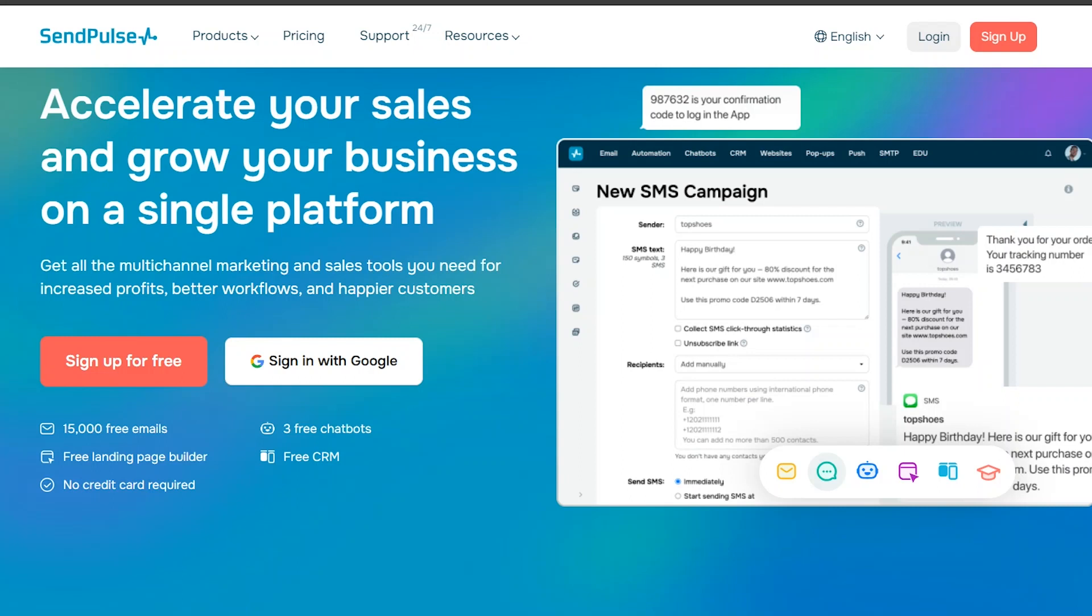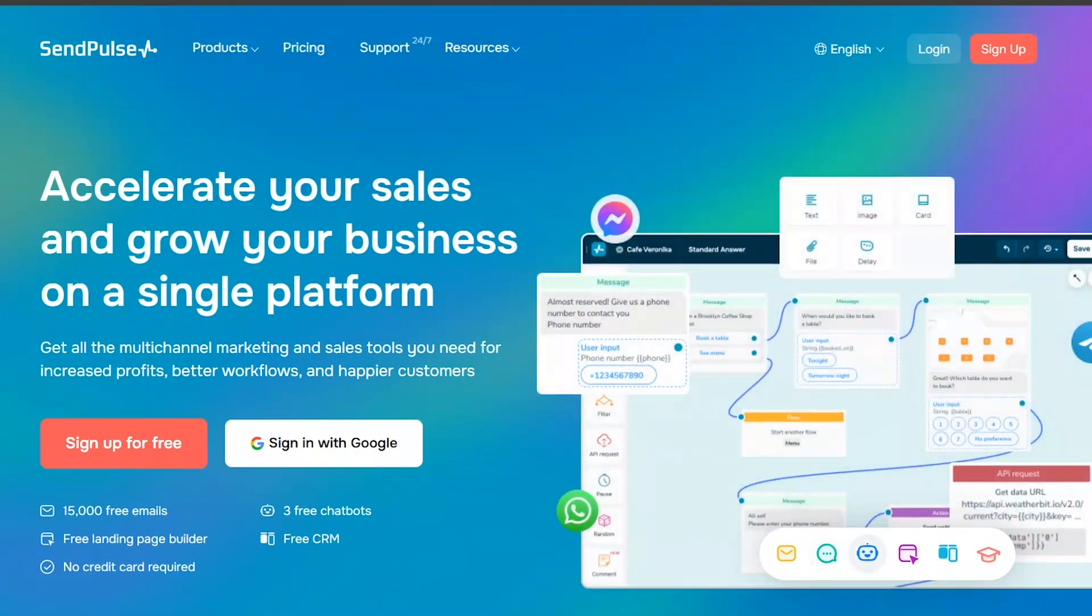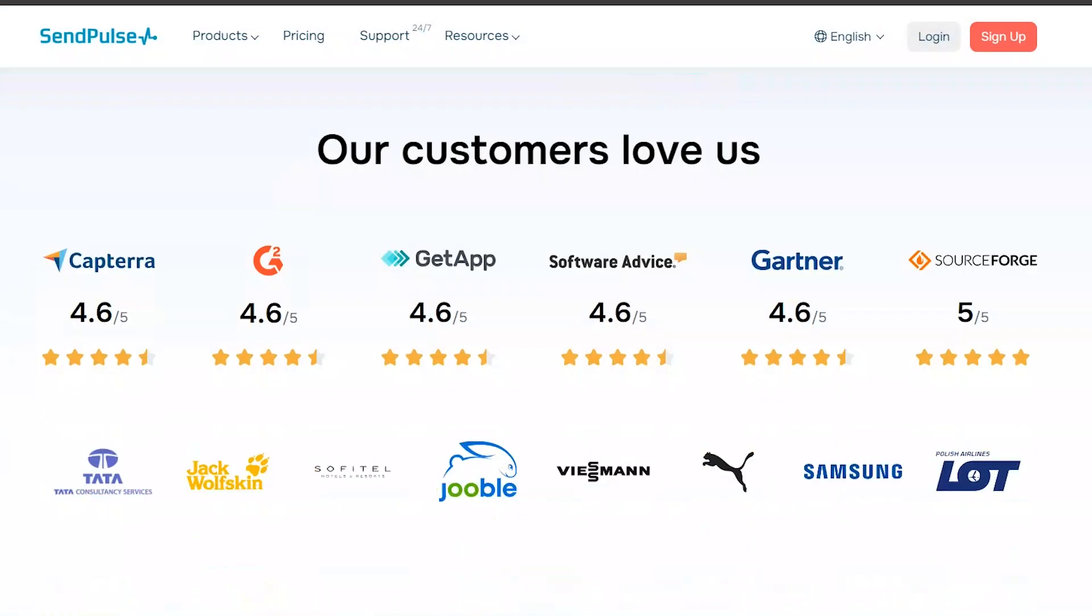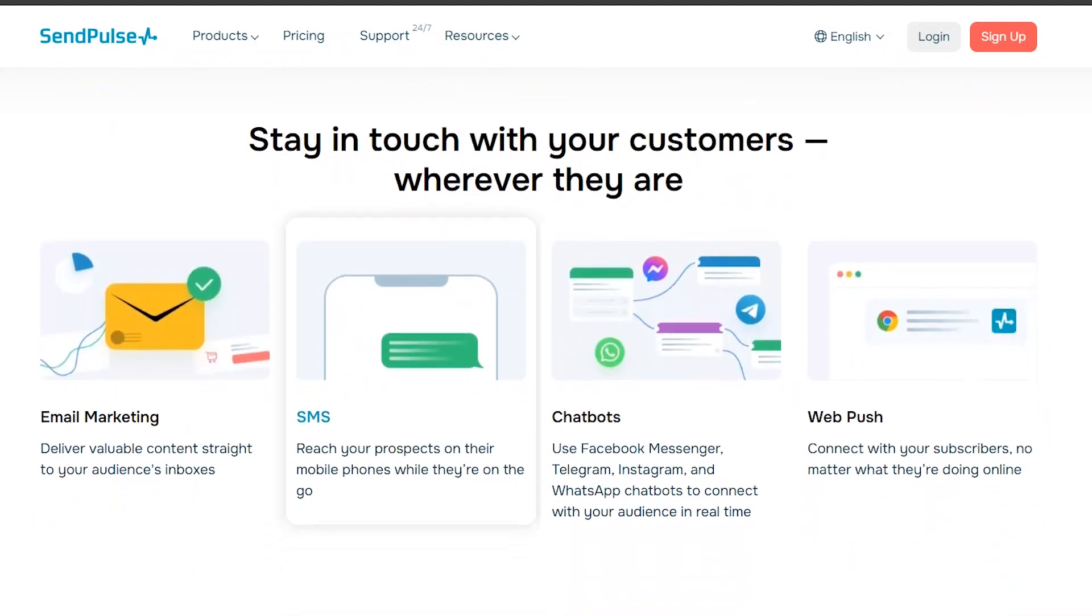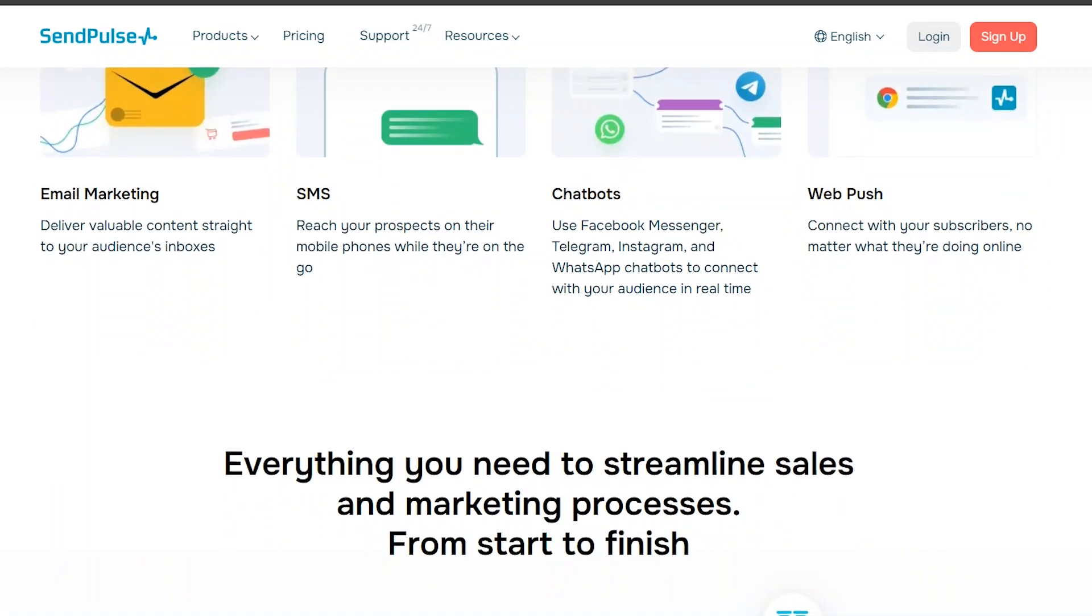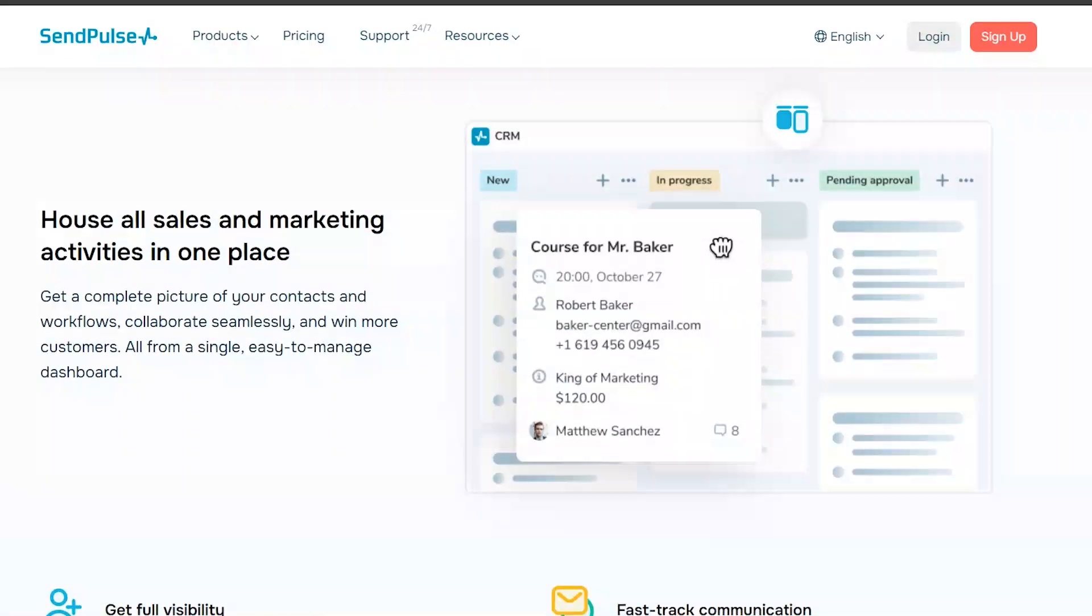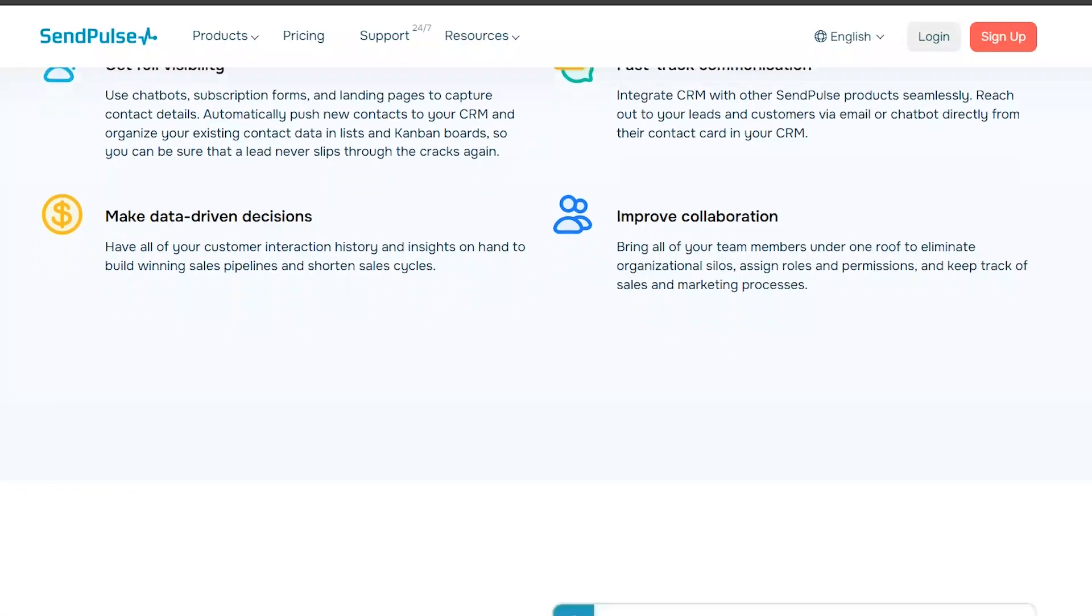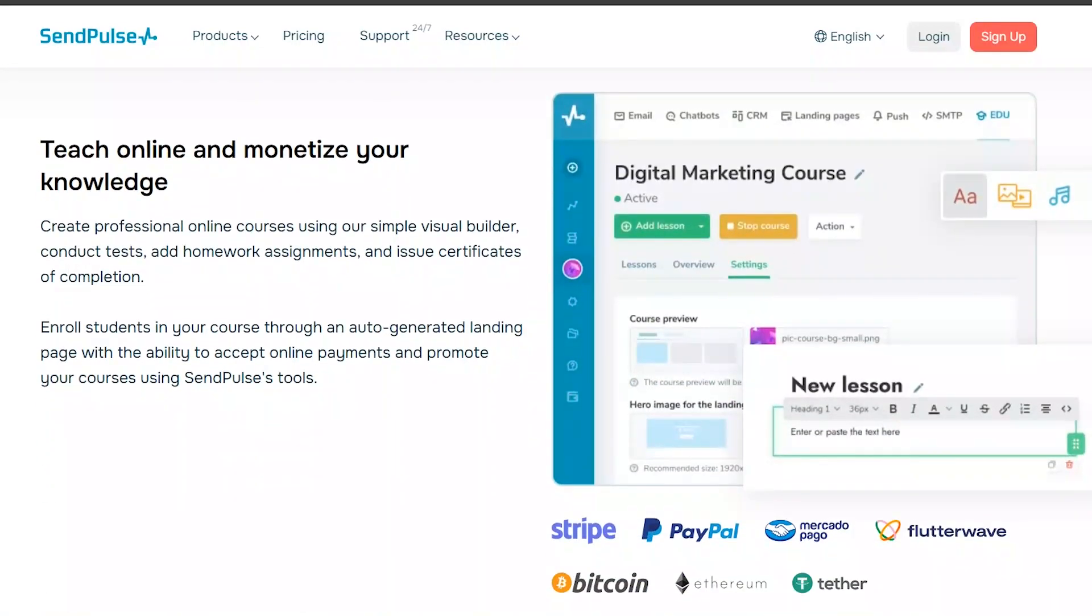Let's start with an overview of SendPulse. SendPulse is a comprehensive marketing platform that offers email, SMS, web push notifications, and chatbot functionality. It's known for its user-friendly interface and powerful automation features, making it a popular choice among marketers.